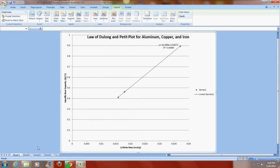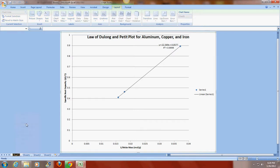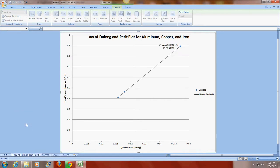The last thing that I'm going to do here is I'm actually going to change the title of the chart sheet. And I'm going to right click on it and go to rename. And I'm just going to put, this is a Law of Dulong and Petit plot.